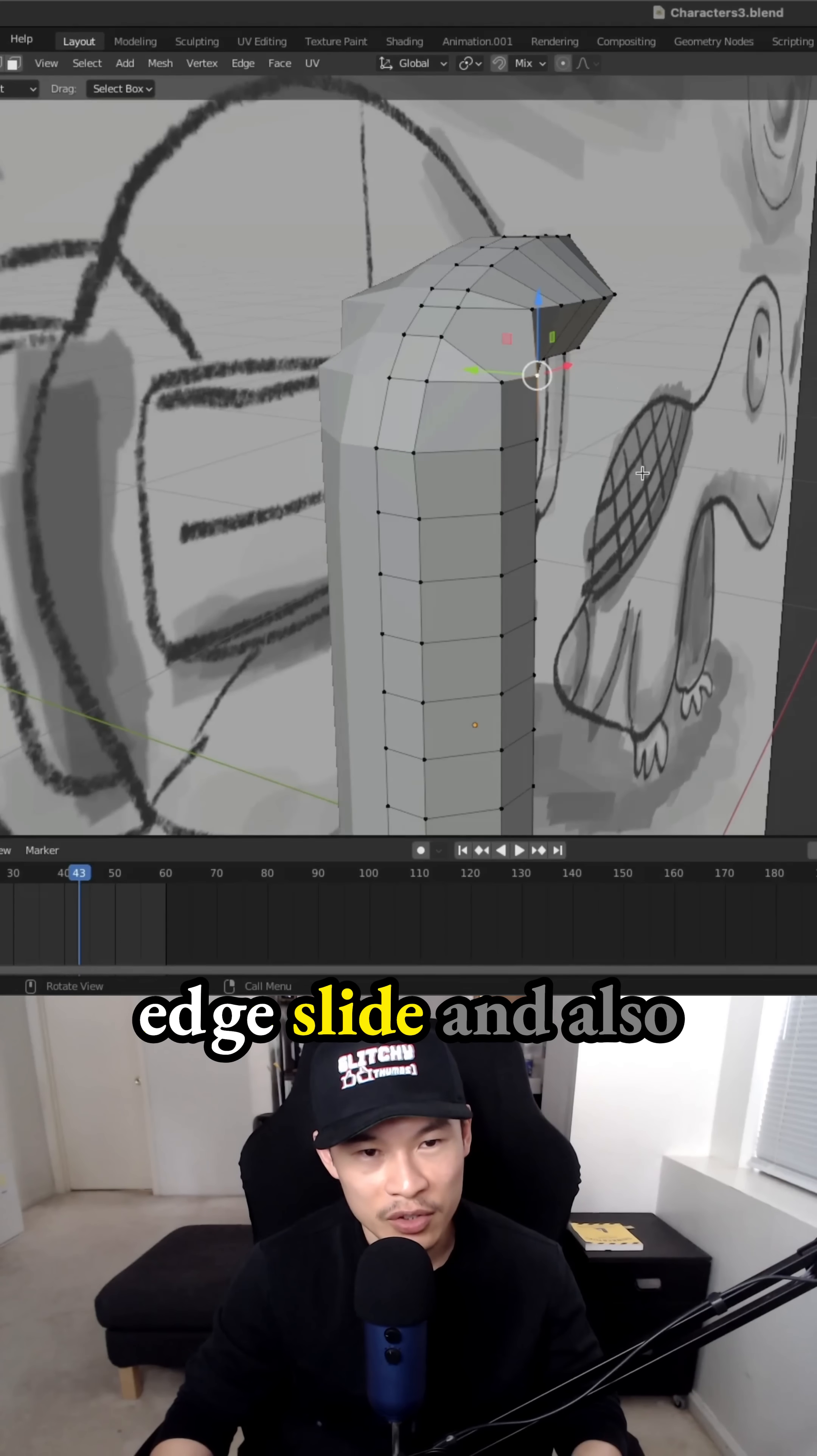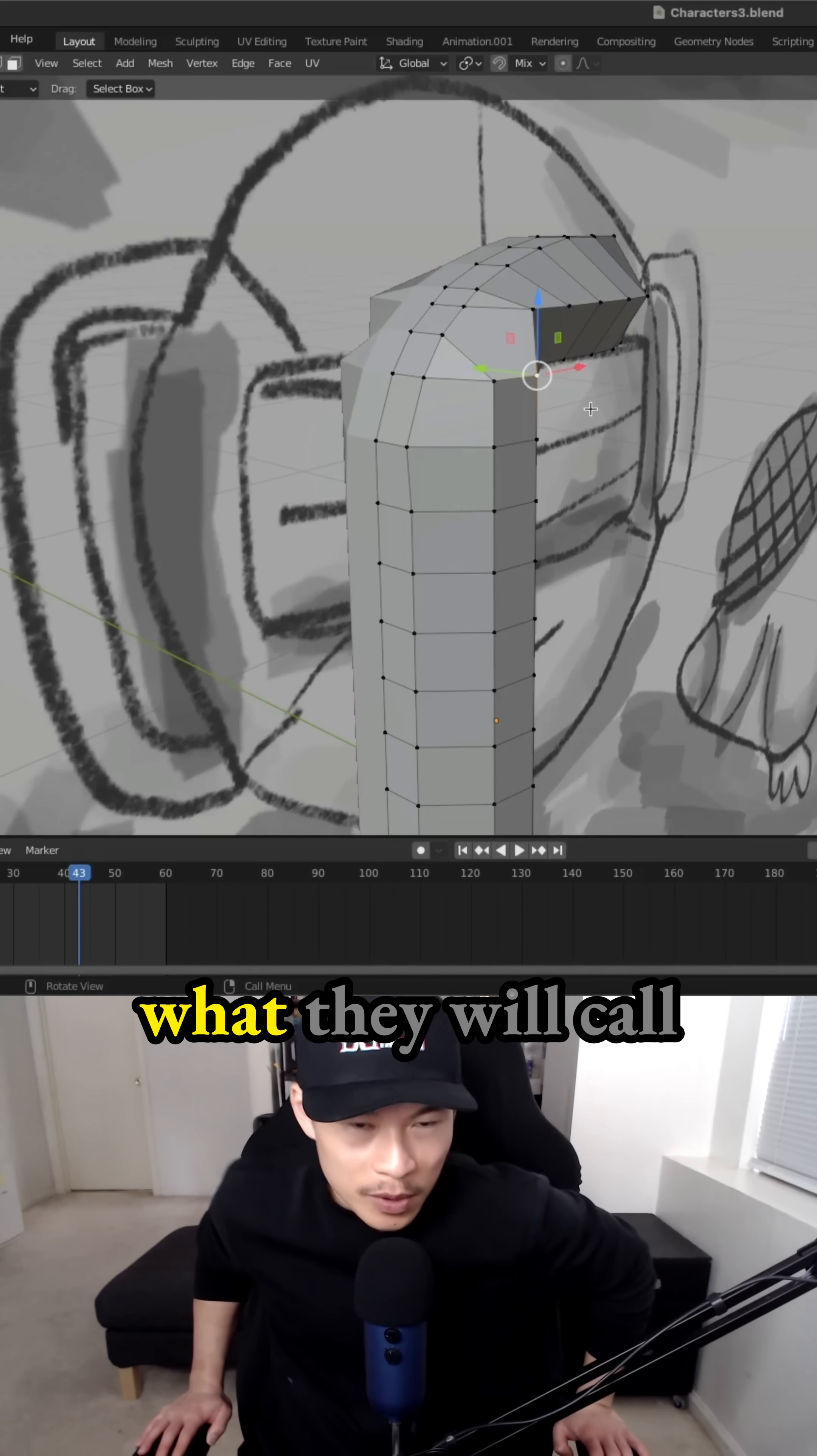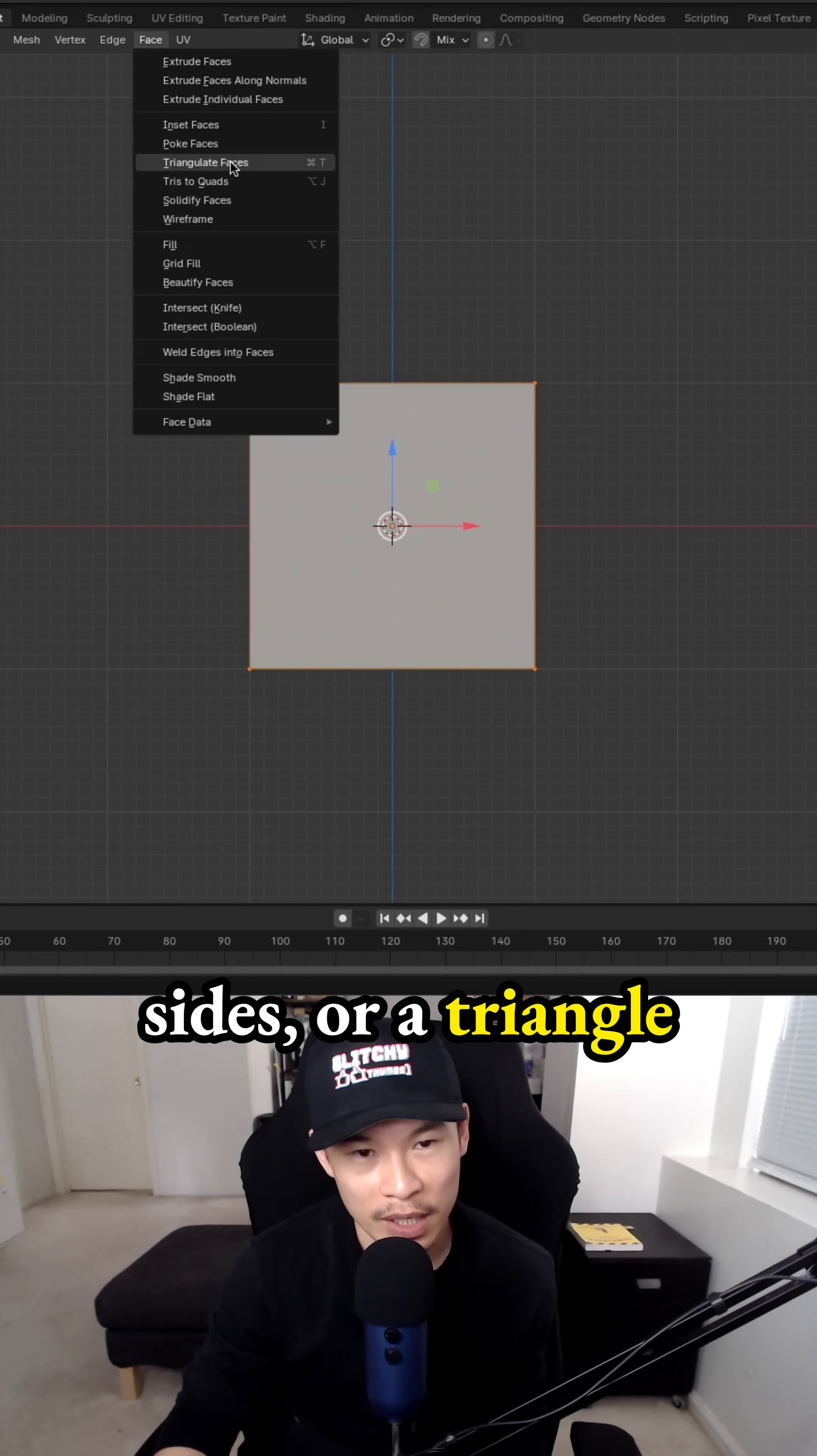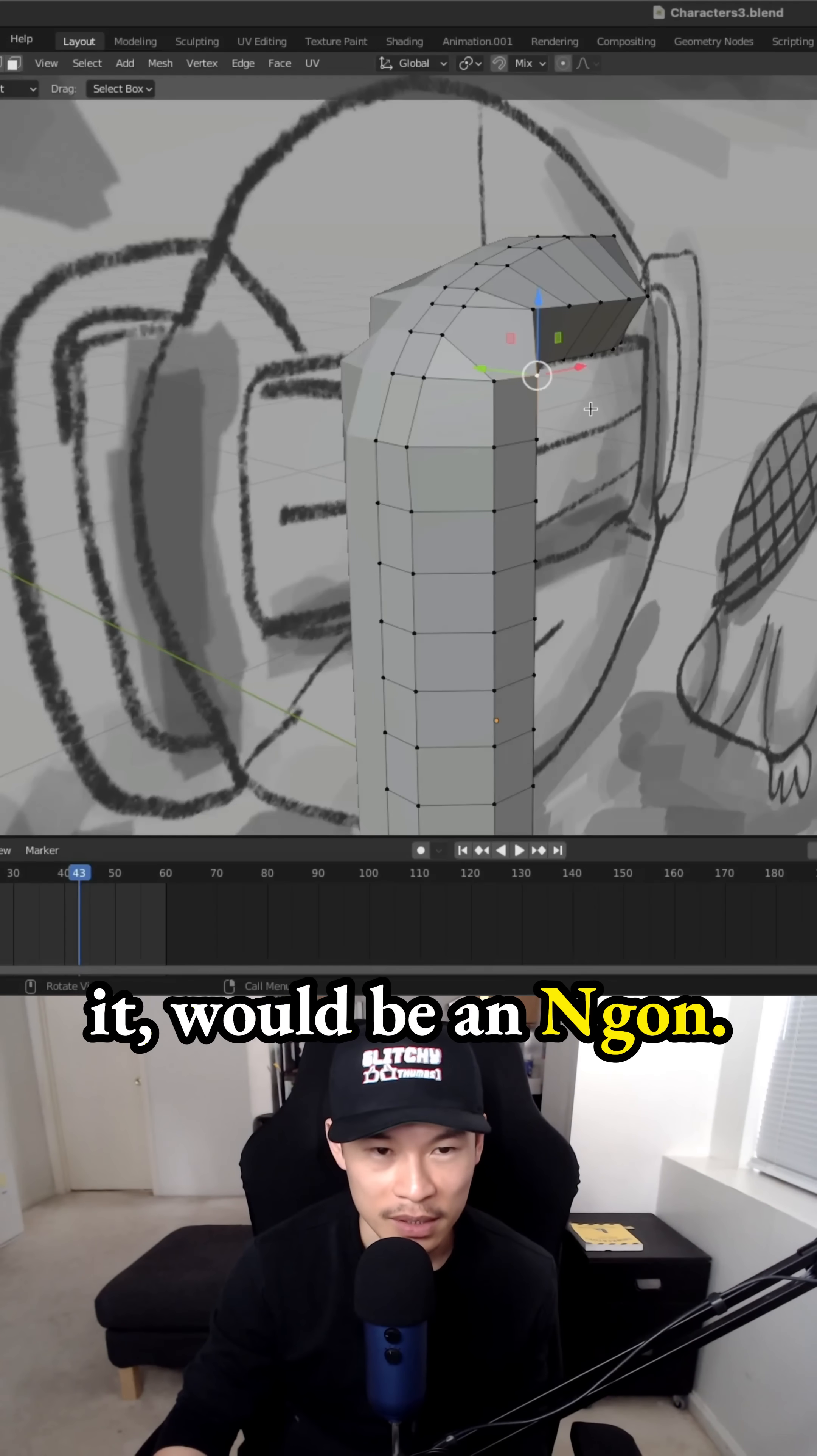Where we did the edge slide and also where we pulled out these edge loops. I guess this is what they would call an N-gon because it's not a quad and a quad has four sides or a triangle has three sides. So this one I think that's what they call it would be an N-gon.